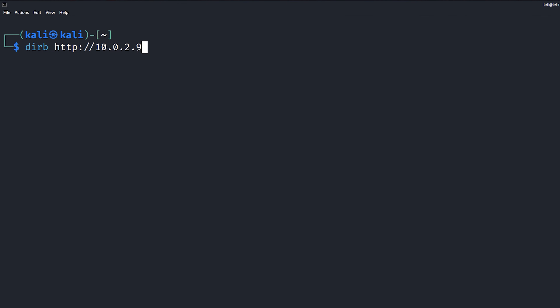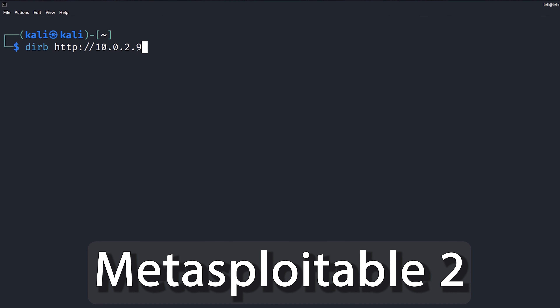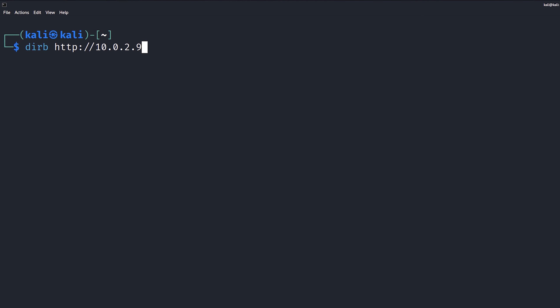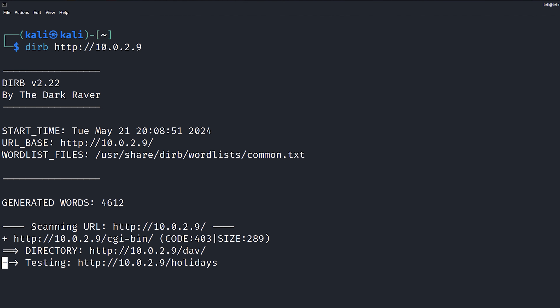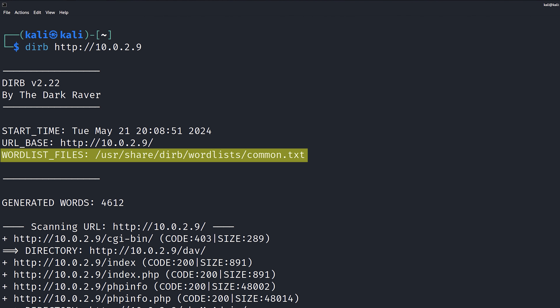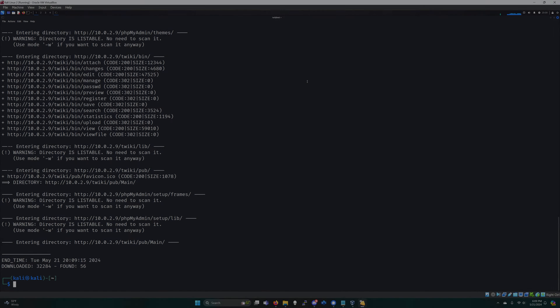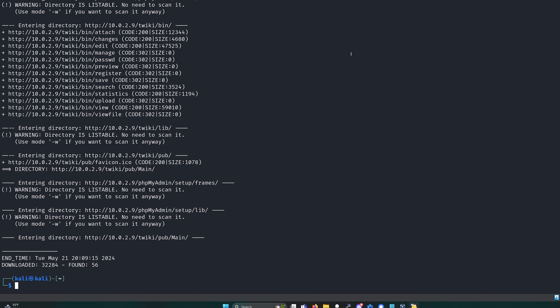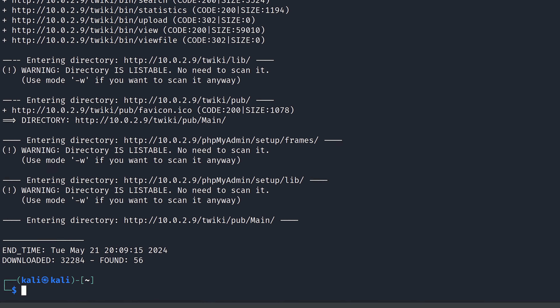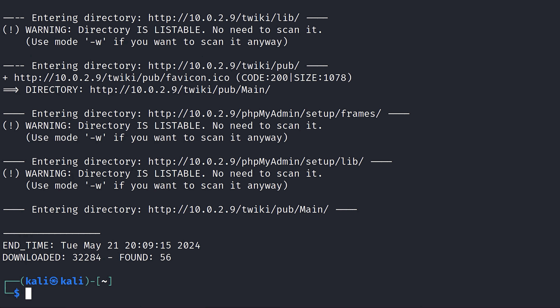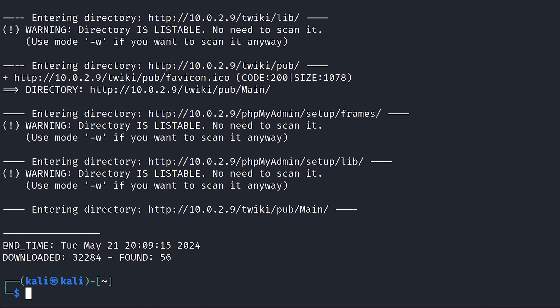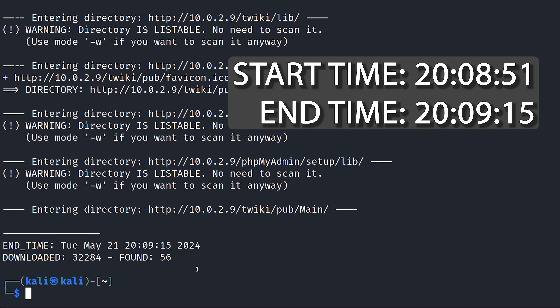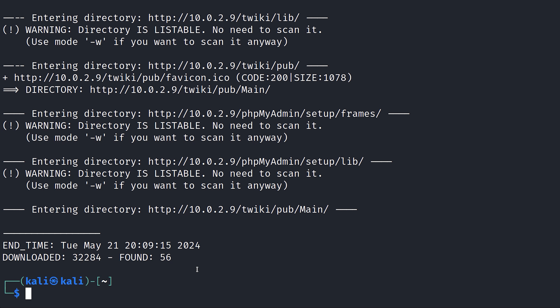So we're going to start with a scan against the Metasploitable 2 exploitable server, using the following command and just letting it run. This command uses DIRB's default word list to scan the target website. Once it's completed, we can see that it attempted roughly 30,000 directories or files and found a final count of 56 possible targets — and it did all of that within just 24 seconds.